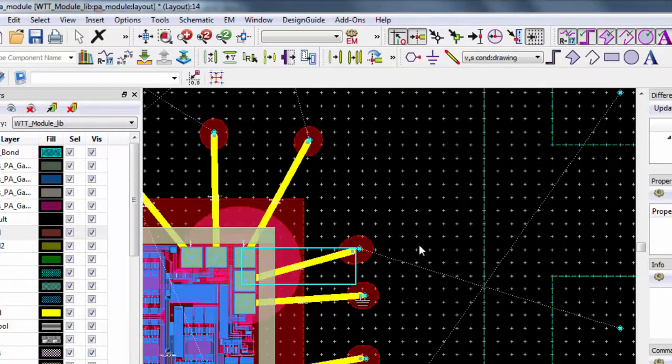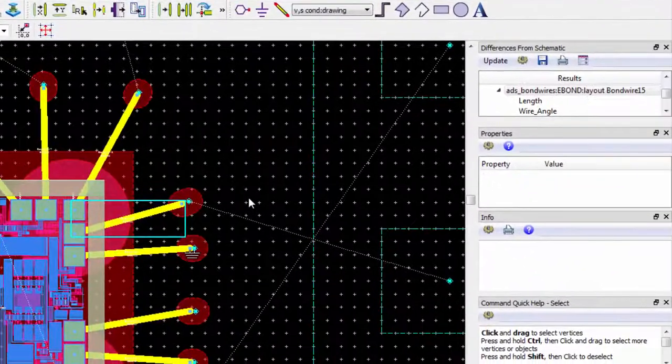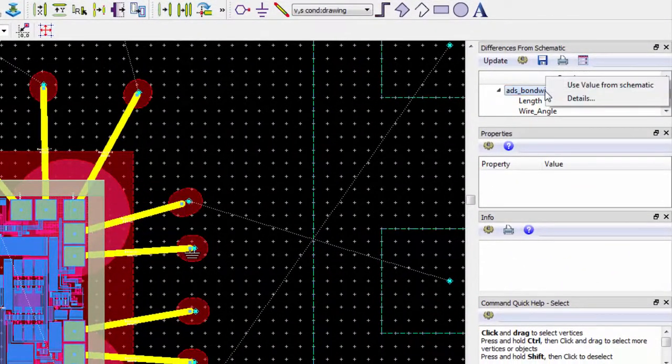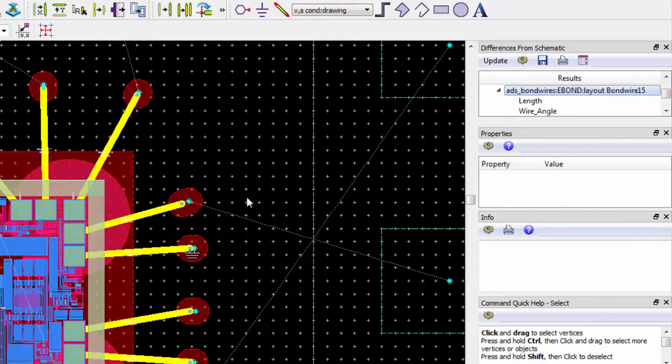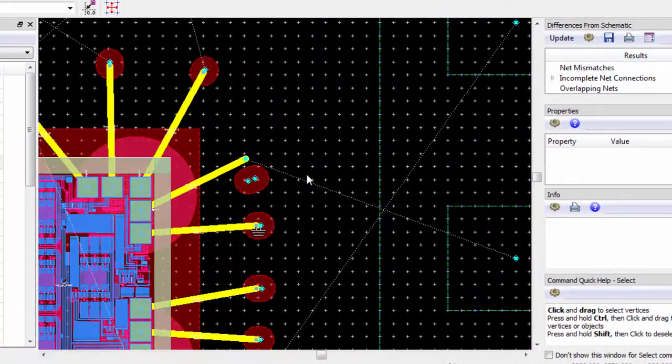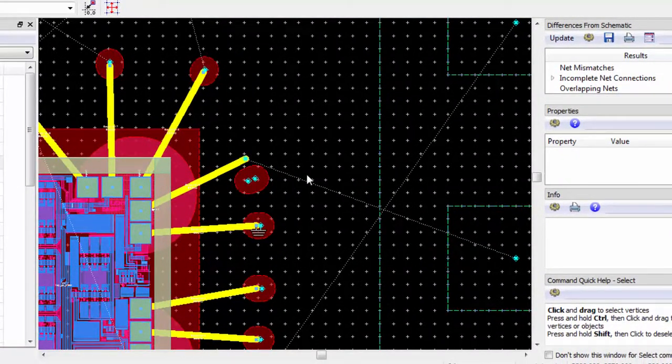We can fix the parameter issue quickly from the differences from schematic pane. Right-click on the parameter mismatch and select Use Value from Schematic. We can see that the wire has been altered on the layout.